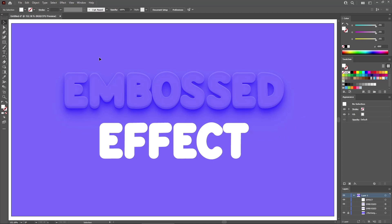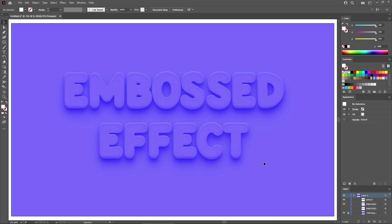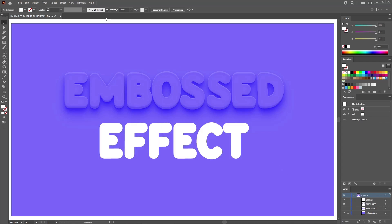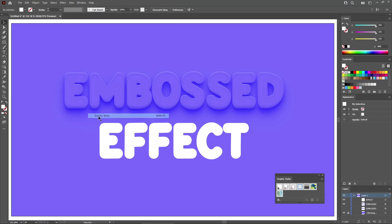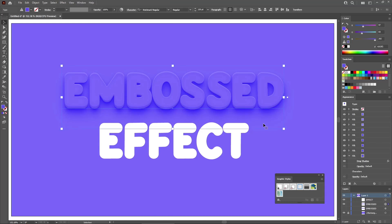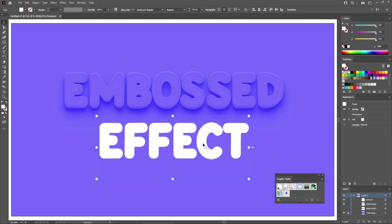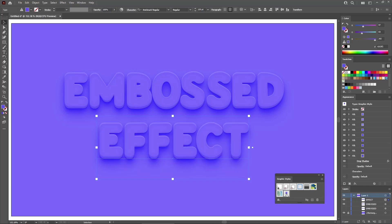If you wish to apply this embossed effect to other pieces of text in your design, you can focus on the layers panel. Hold down the Alt key and click the target icon that represents your embossed effect, then drag it on top of your other text. Or you can use the Graphics Styles panel: select your embossed effect, click the button to save a new graphic style, and then select your other piece of text and apply this graphic style.